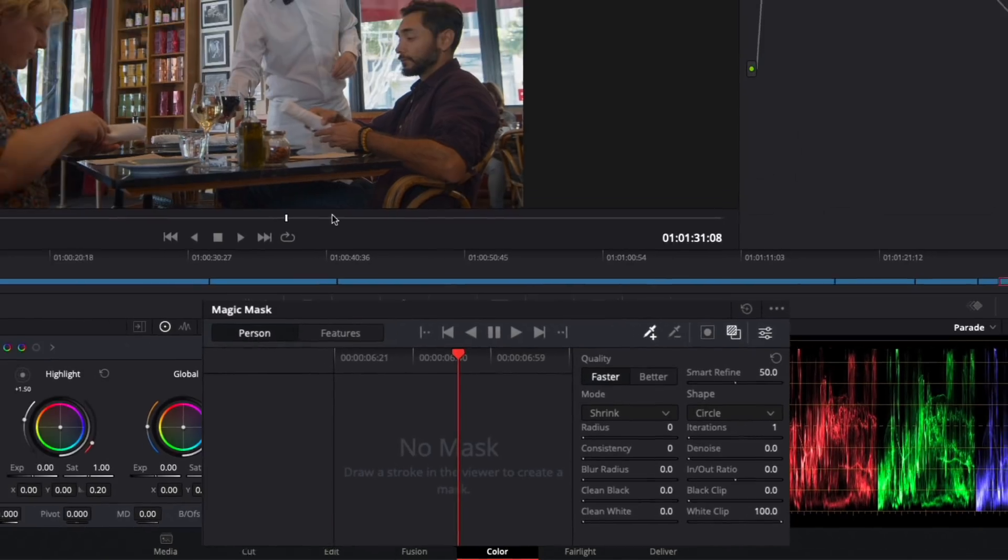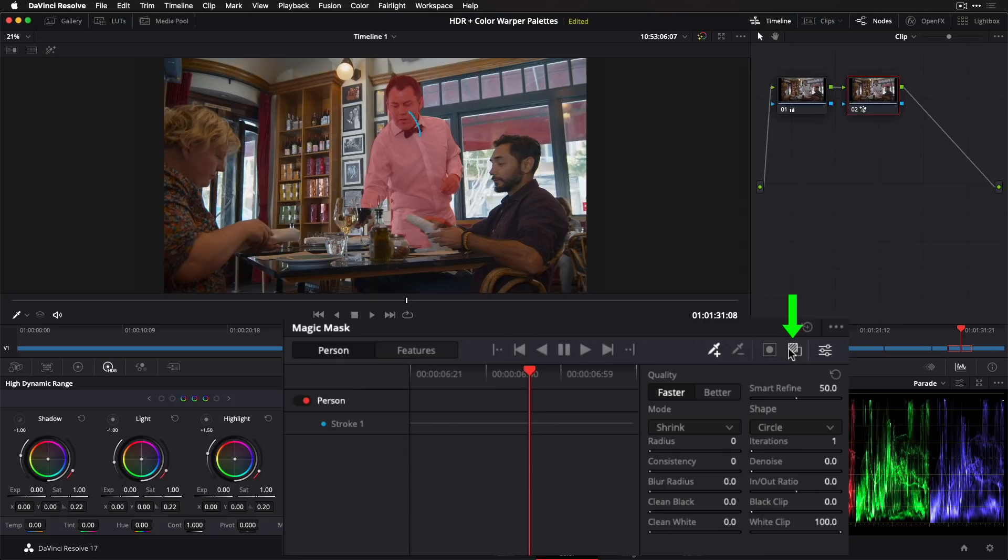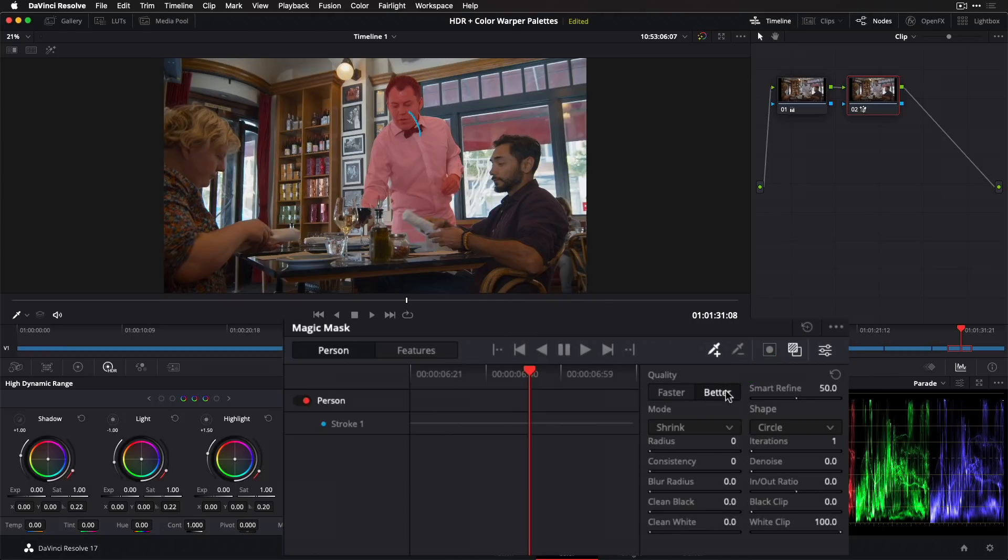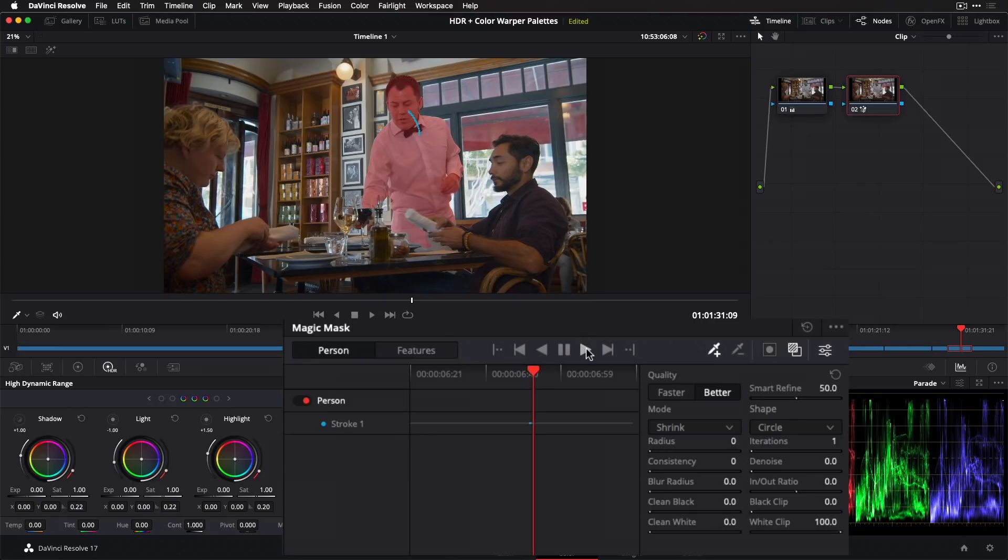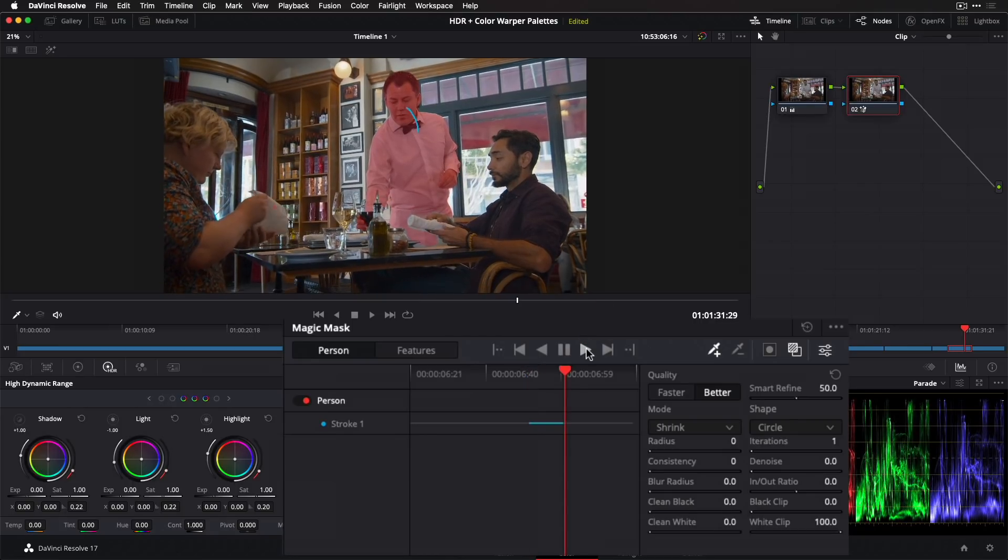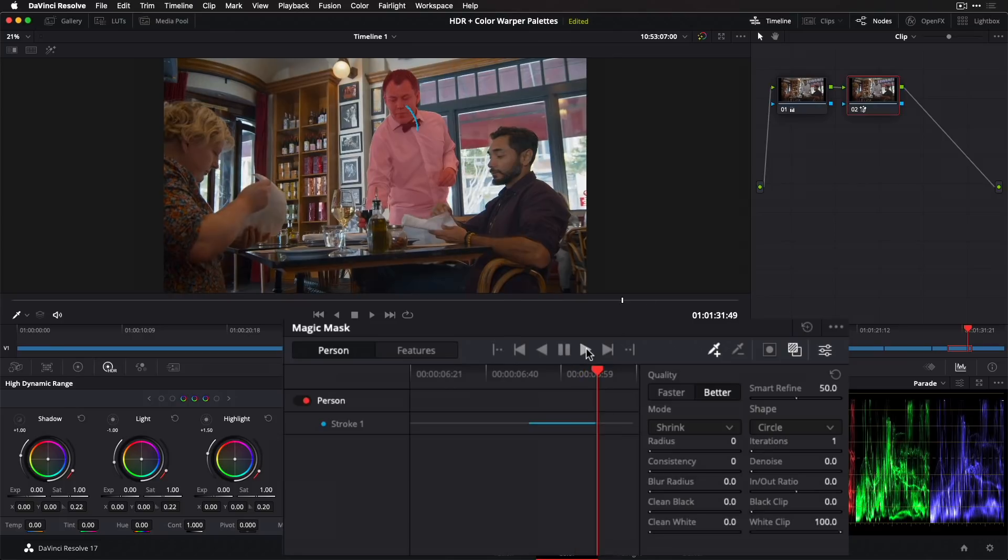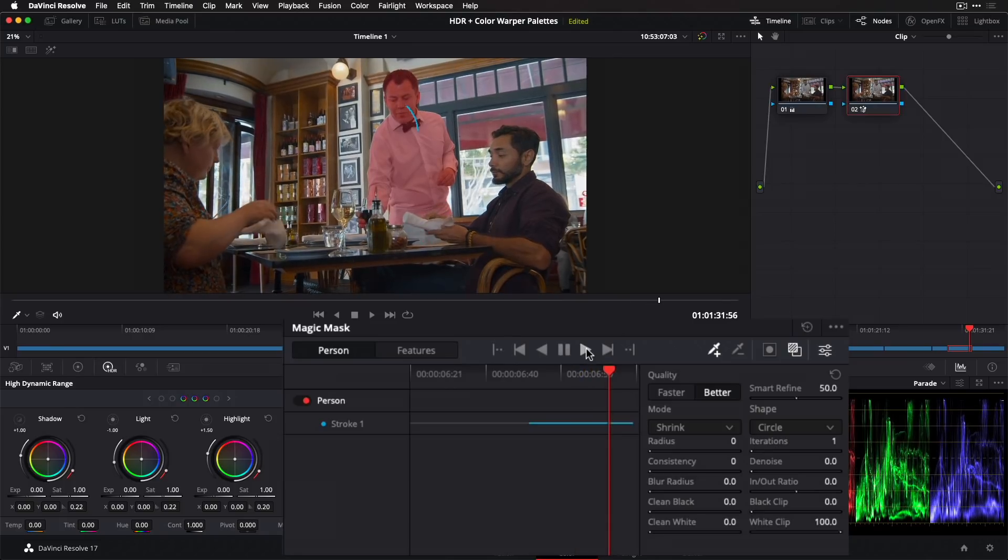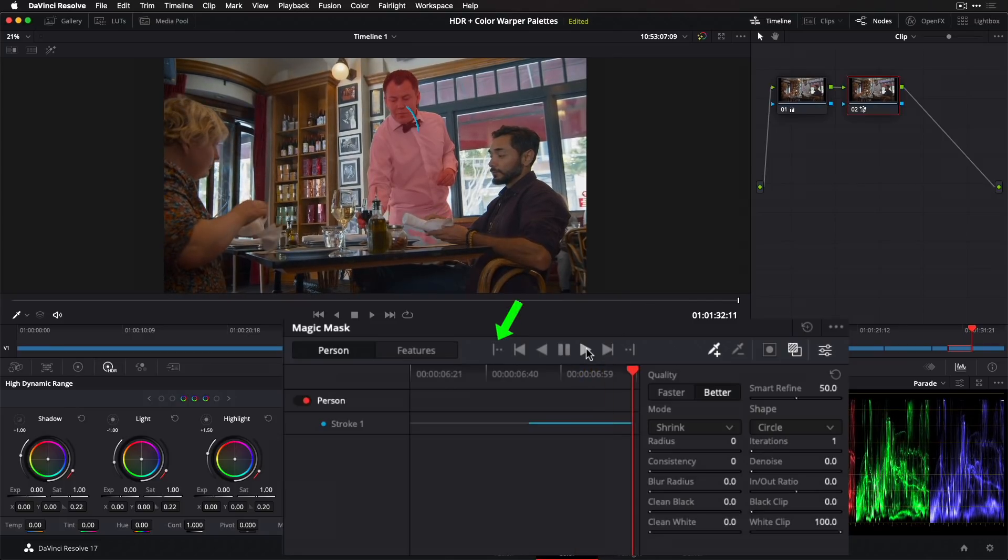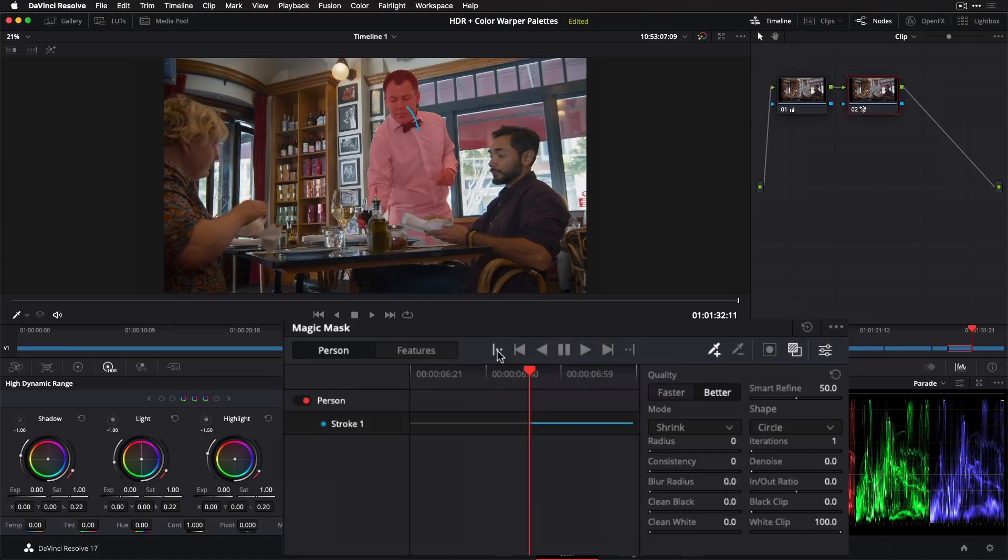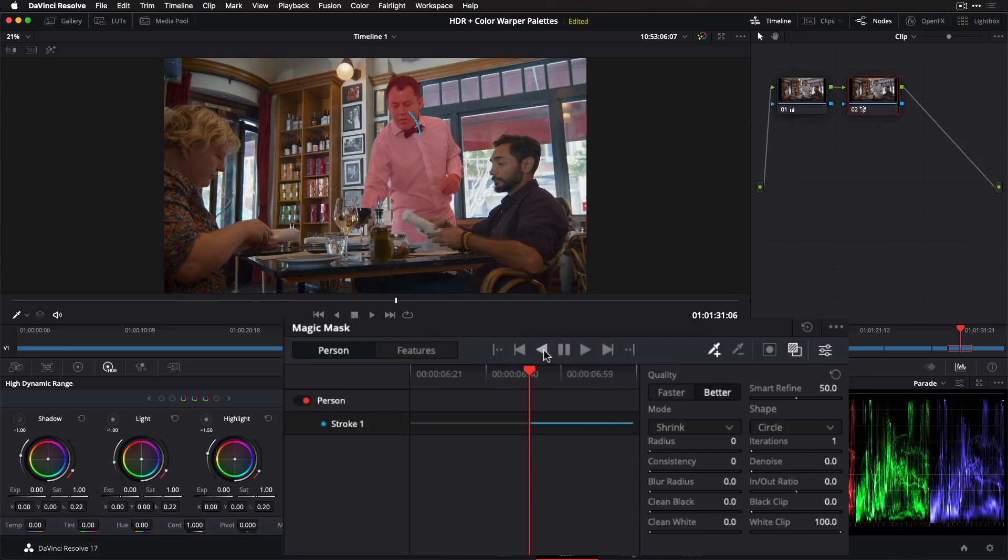I'll draw a short stroke to identify the person I want tracked. I can check my initial selection by clicking the mask overlay button. The selection is a little too large, so I'll change the quality level to better. Now, much like tracking a power window, I'll click the play forward button to track the person through the second half of the shot. Then I'll click here to jump to the first tracked point and track back to the start of the clip.